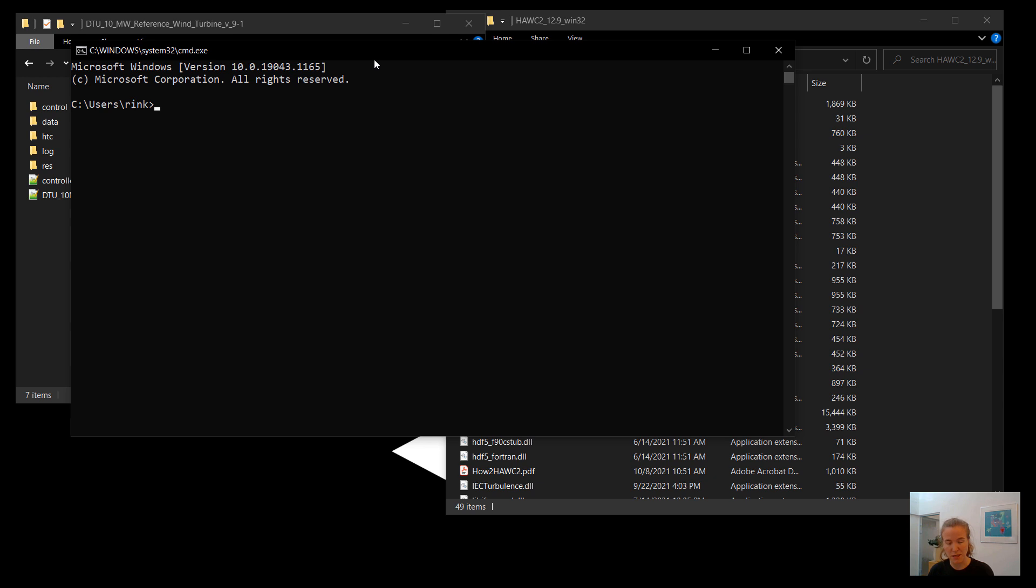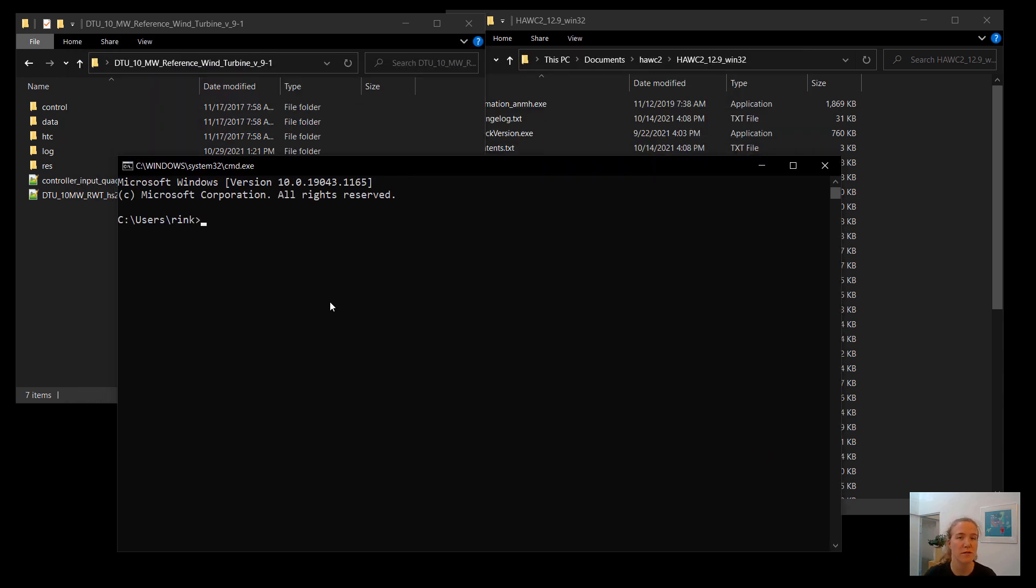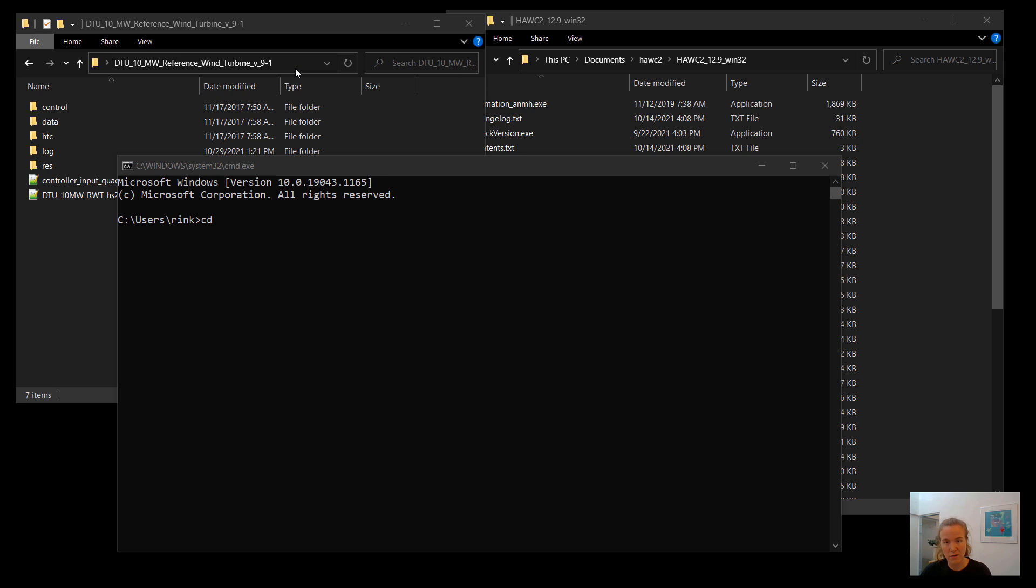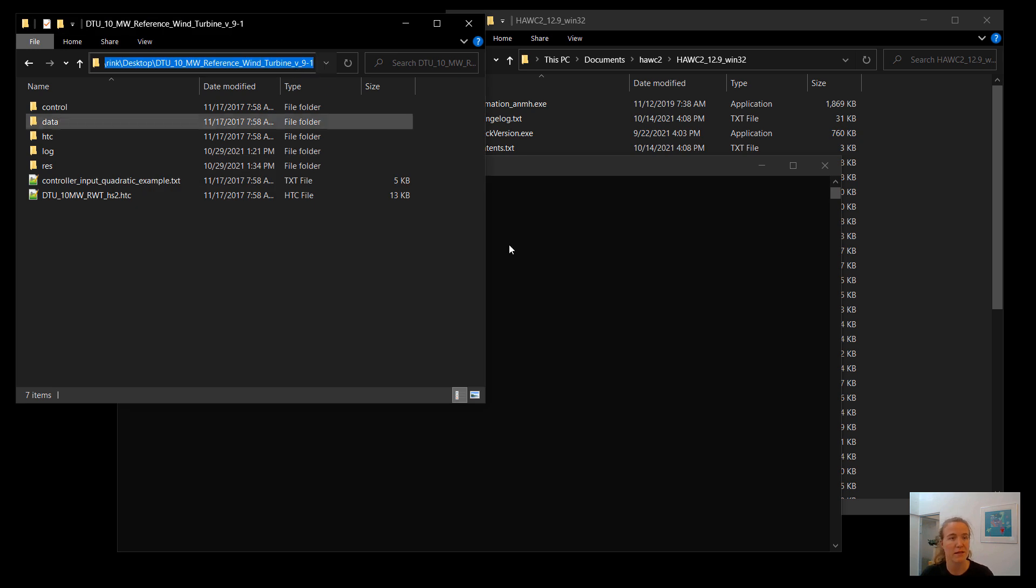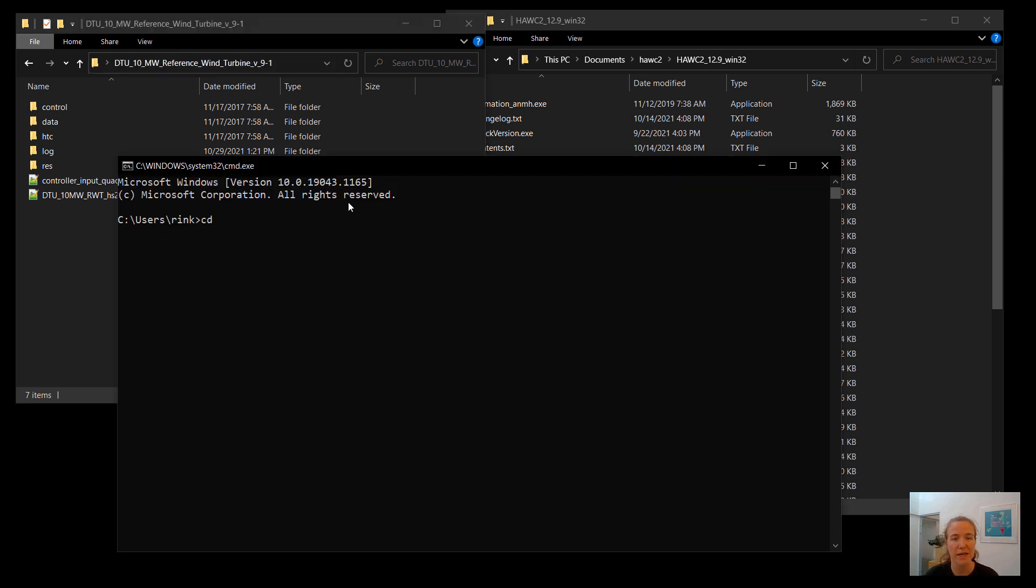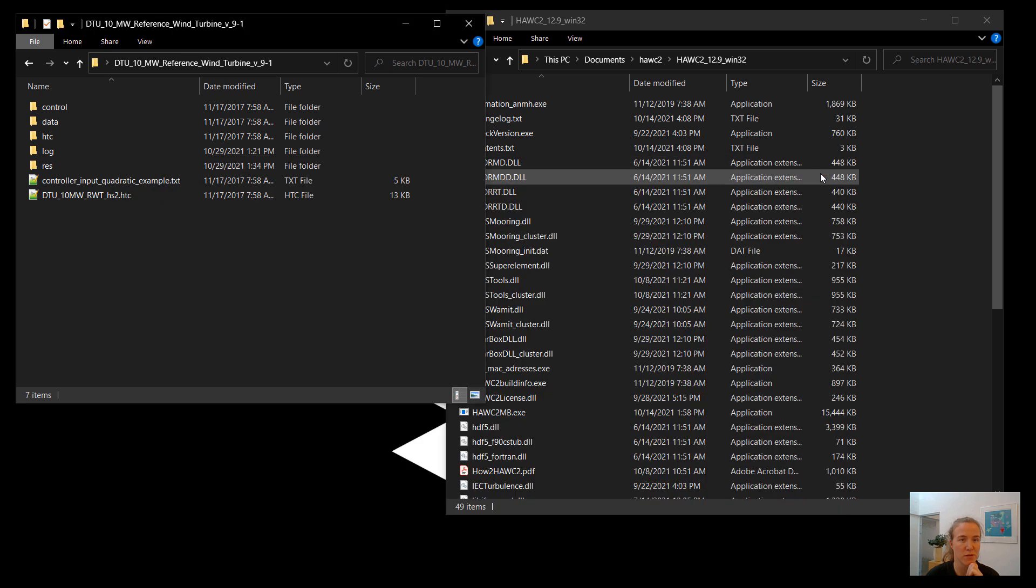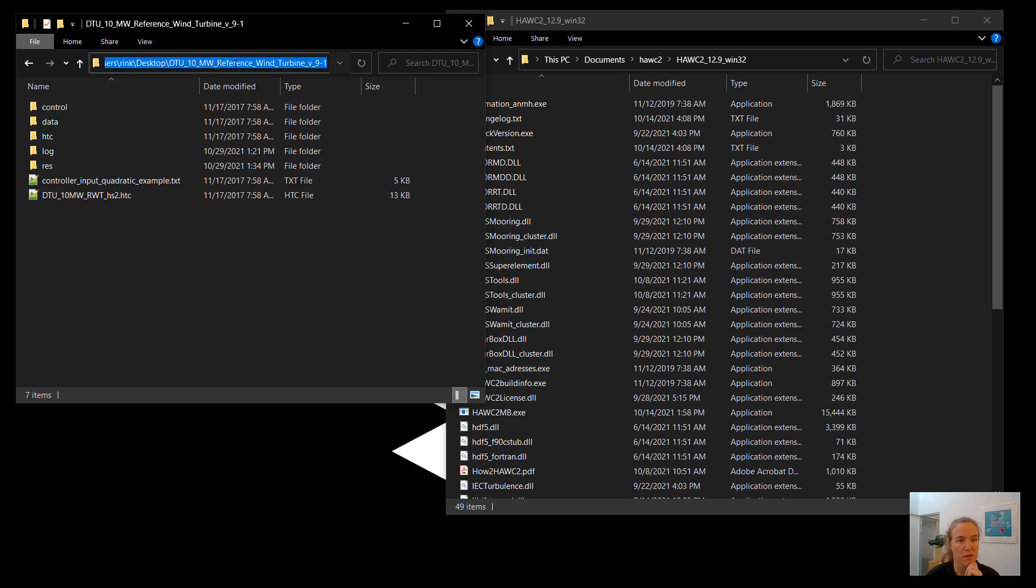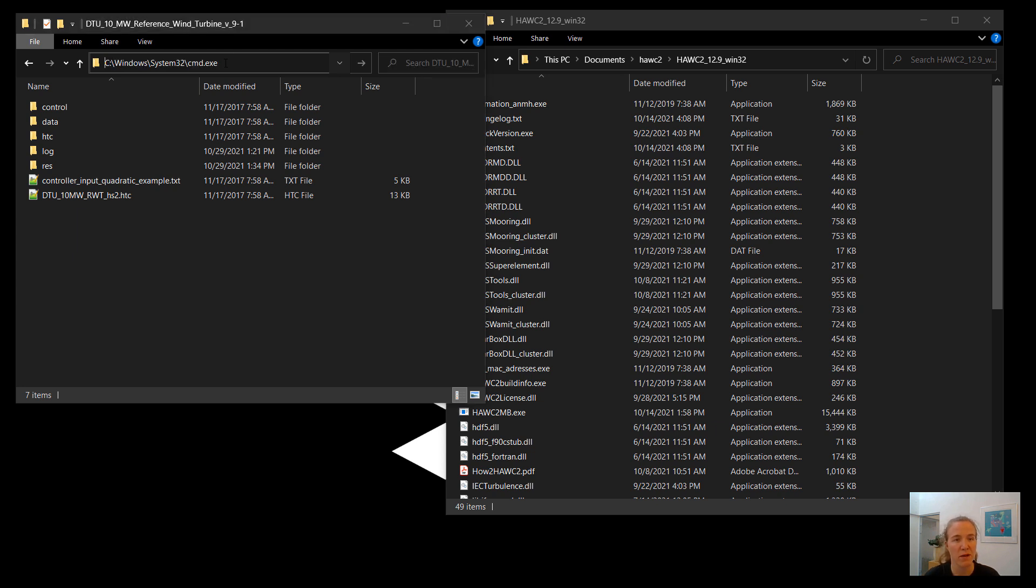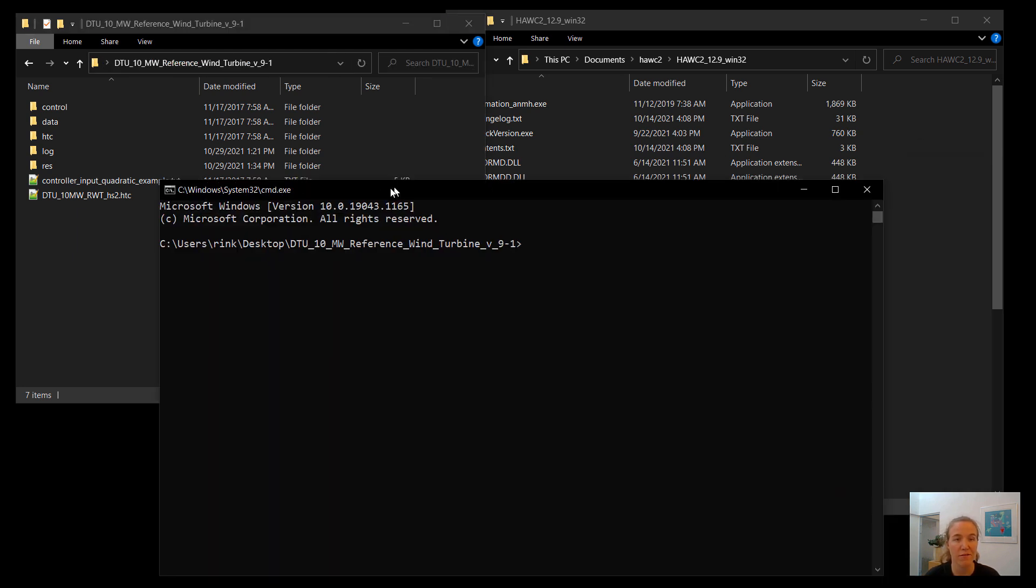There are two ways I can do that. I can either use the command CD, which stands for change directory, and then I could copy this folder path, paste using right-click, and then hit enter. And now you can see that I have changed my current location to be in the DTU10MW folder. So I personally find that method to be a little bit cumbersome. So instead, what I prefer is just to use a shortcut, which is you can click on this path up here in the file navigator. And if you hit CMD enter, it will open a command window in that folder, which is very convenient.